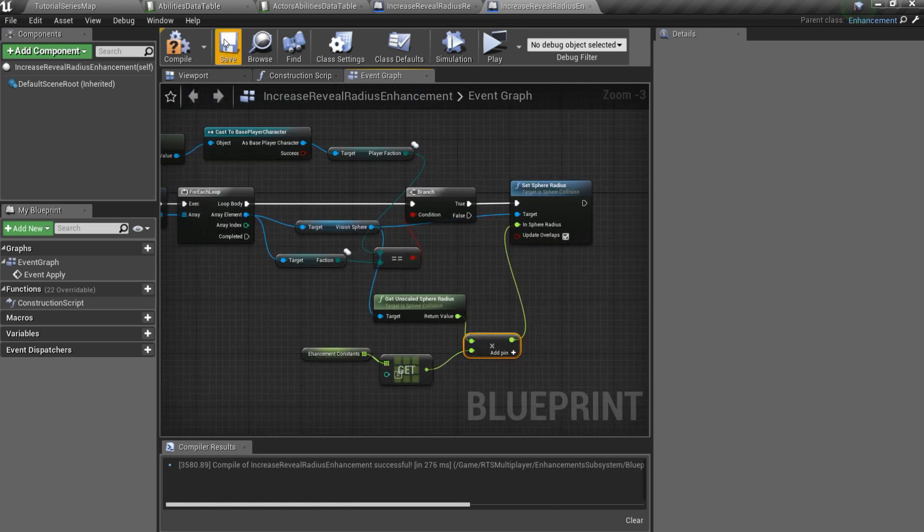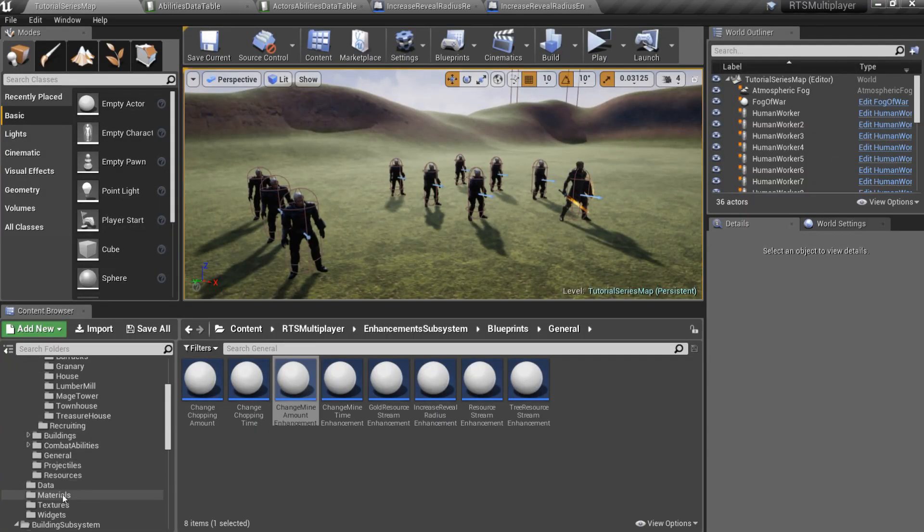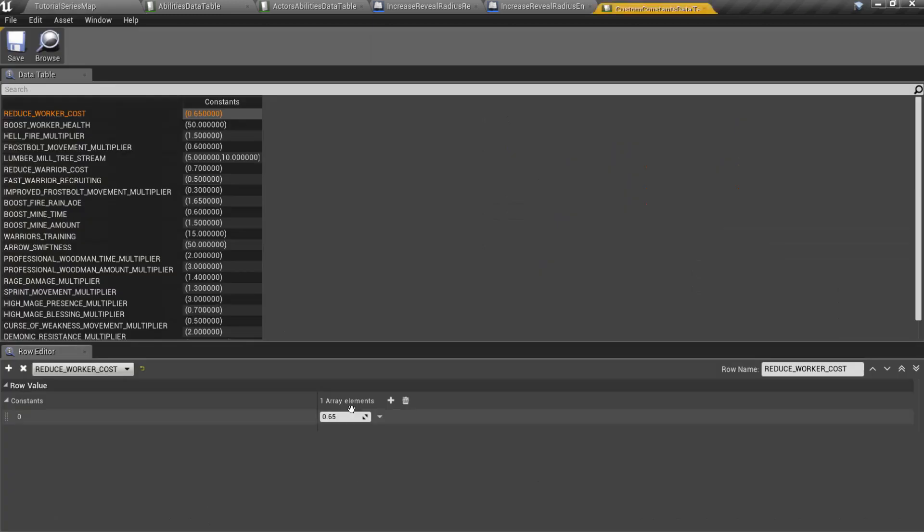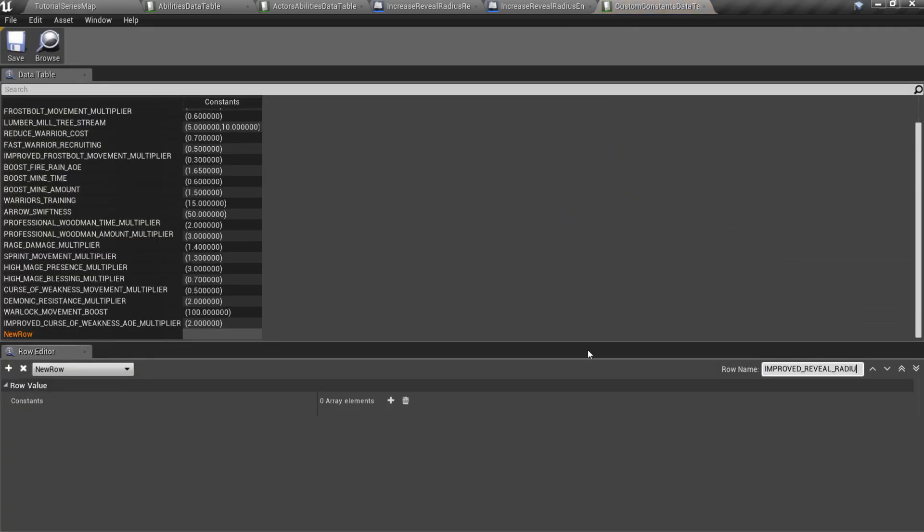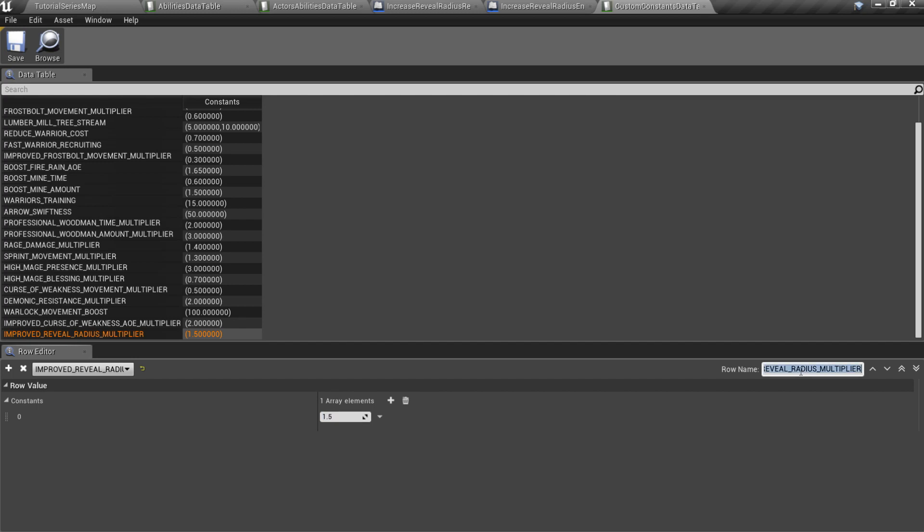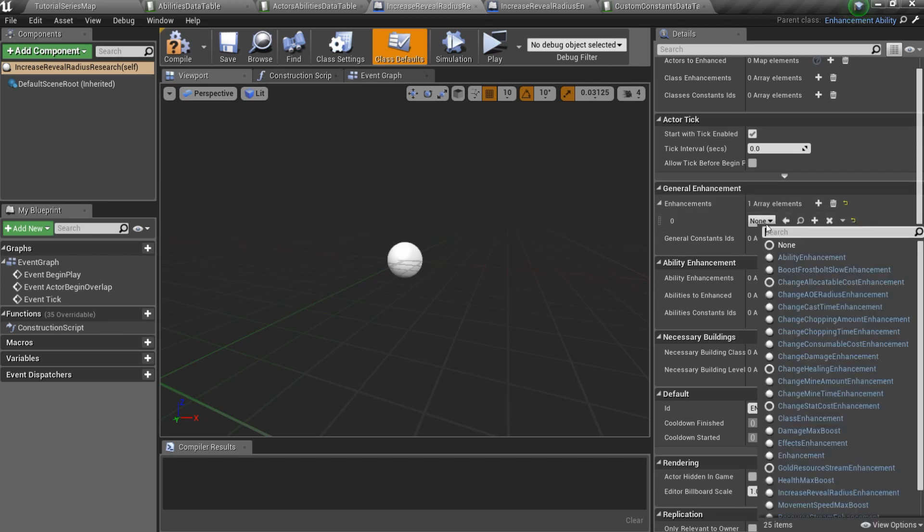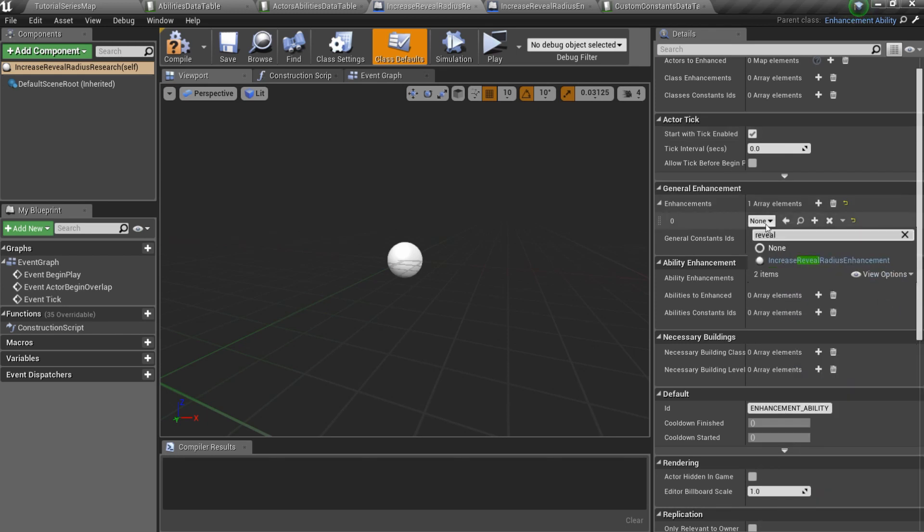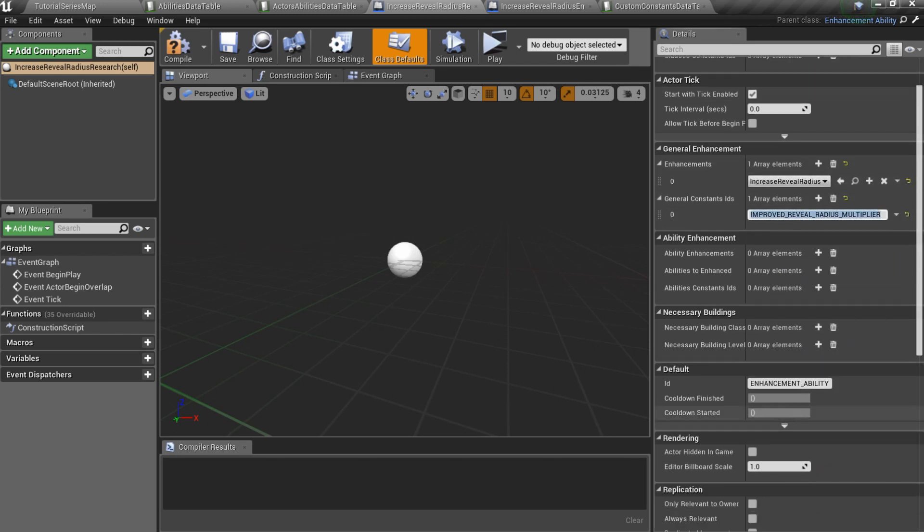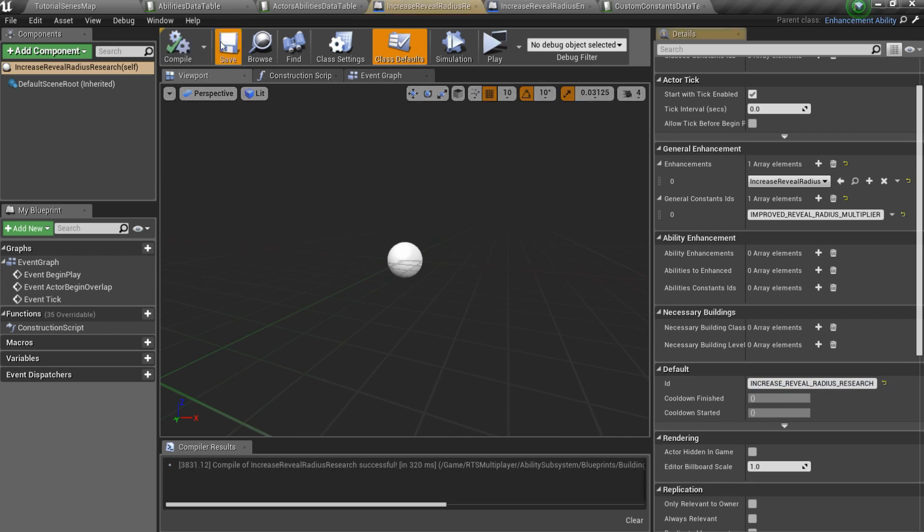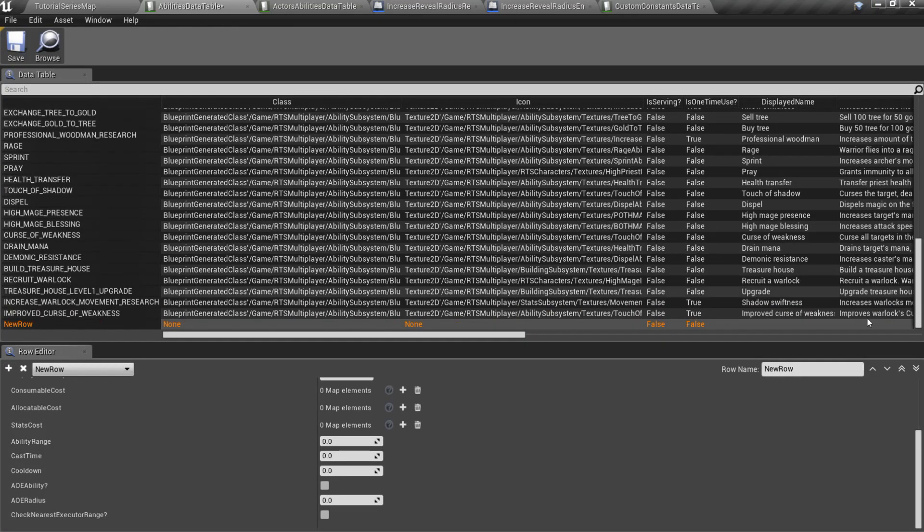We also need another CustomConstant, so open CustomConstantsData table and add a new row. I'll set its value to 1.5. Now open your ResearchBlueprint and specify General Enhancement class and ConstantsID. Specify an ID for the research itself. And finally, open AbilitiesData table and fill a new row for the research.